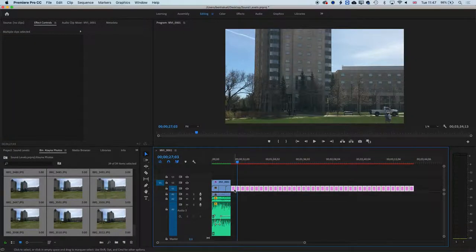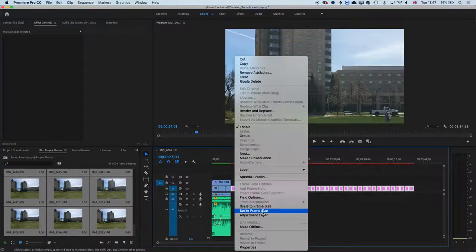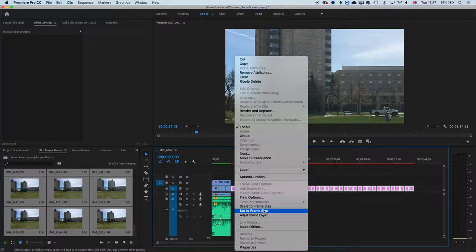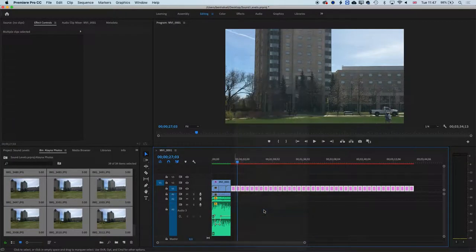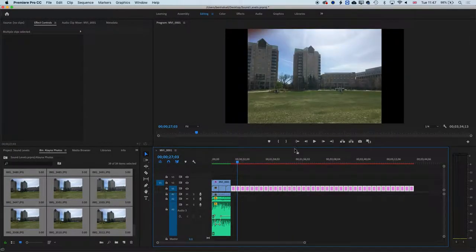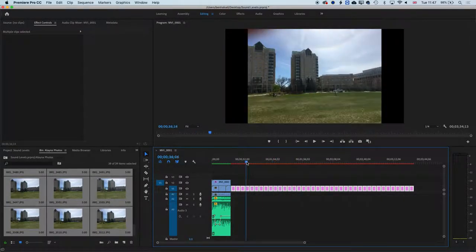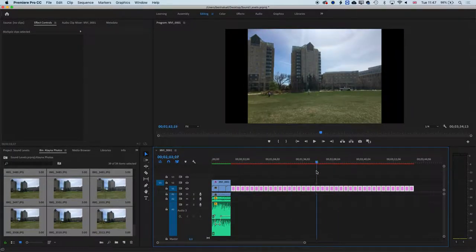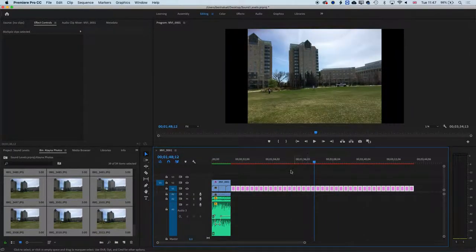The first is if we right-click and use this option set to frame size, it will rescale all those images so they're the right frame size. So they'll all fit into the frame size.